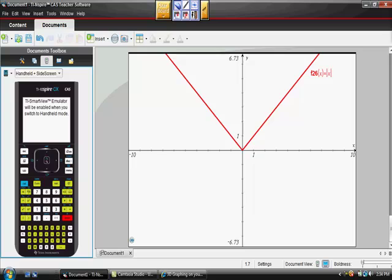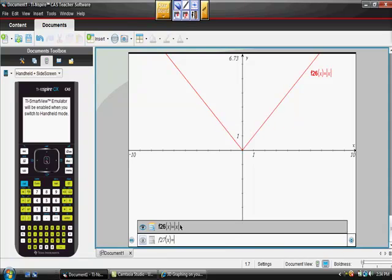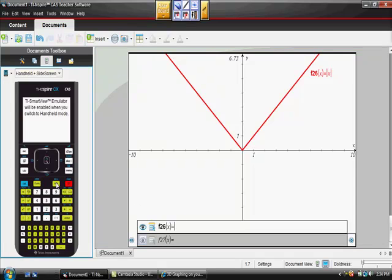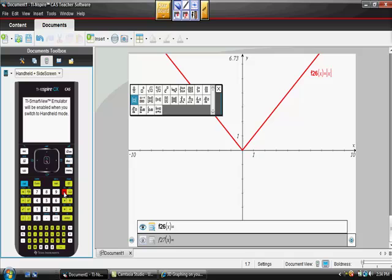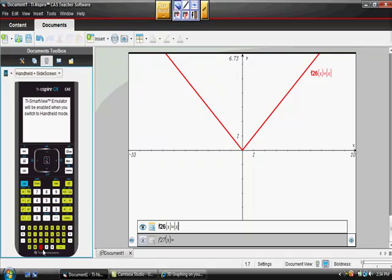Or another way that you could have done it was this. You can go up here like this, you see it actually rewrote it for you, but you could just put it in like this if you wanted to. You could hit this button right here, the red button right there, and you could choose this, and you could just type in X and hit enter, and you get the same thing back.